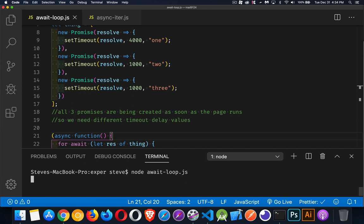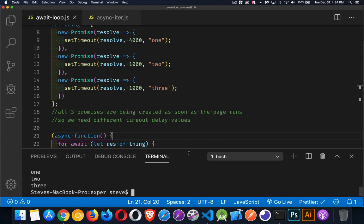So one, two, three, four seconds go by and then one, two, three. So these two were ready and waiting, but there was a delay for this one.